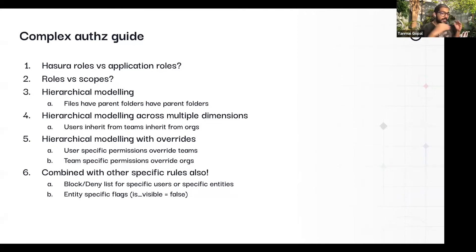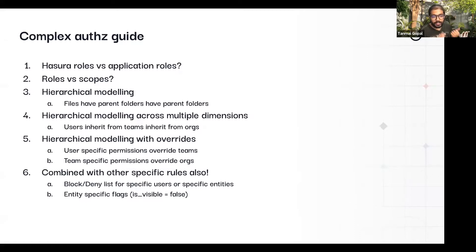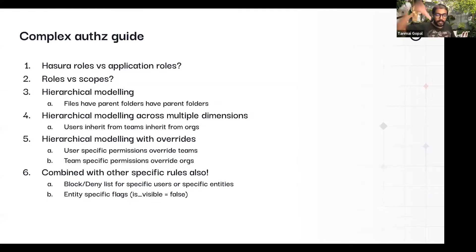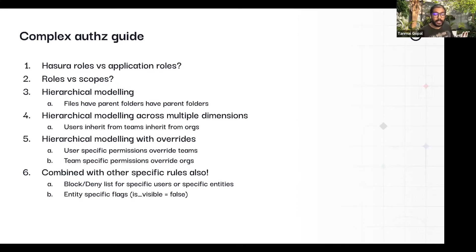What is the role versus what is the scope? A user can have one role at a time — that's kind of having a role — but that one role itself has many scopes. You have things like hierarchical modeling where you have resources, but the resources kind of belong to folders that belong to folders.